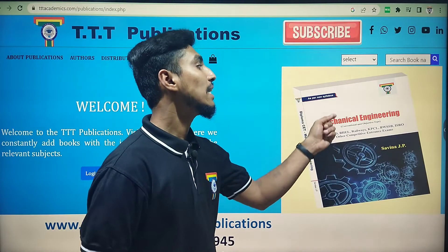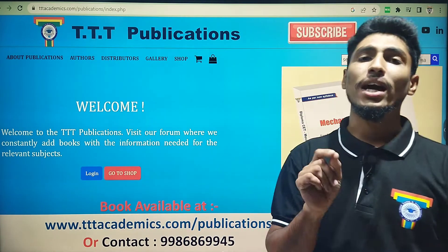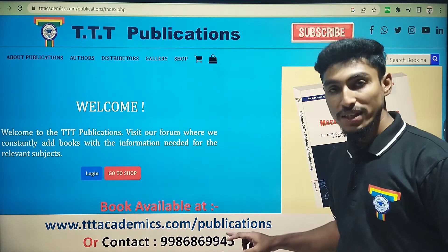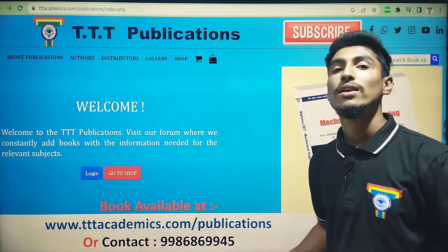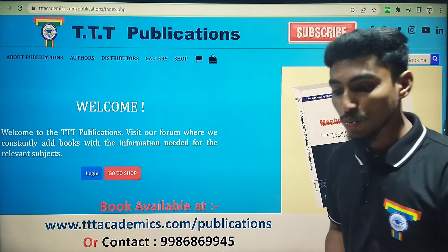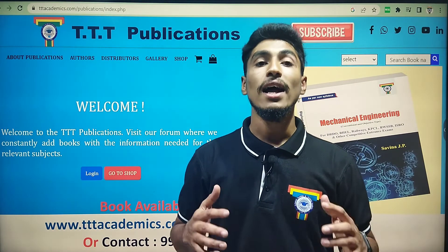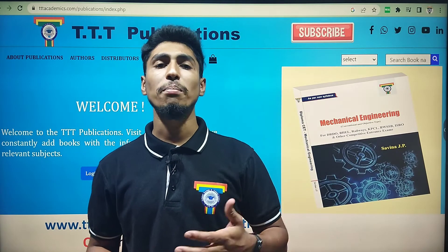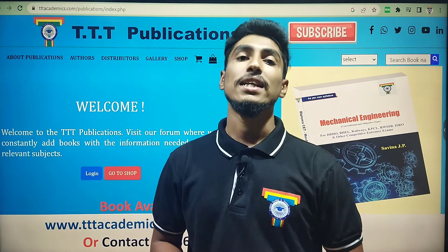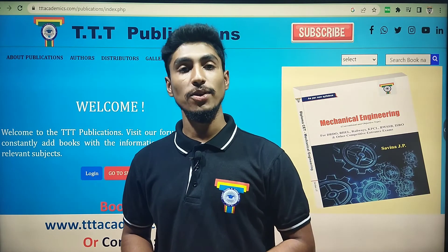This particular Mechanical Engineering book is available at our TTT Publications website. Everyone who studies this book will be able to visit and order it on the website. If you want to learn about books and competitive materials, subscribe to our TTT Academy YouTube channel. Thank you, have a good day.